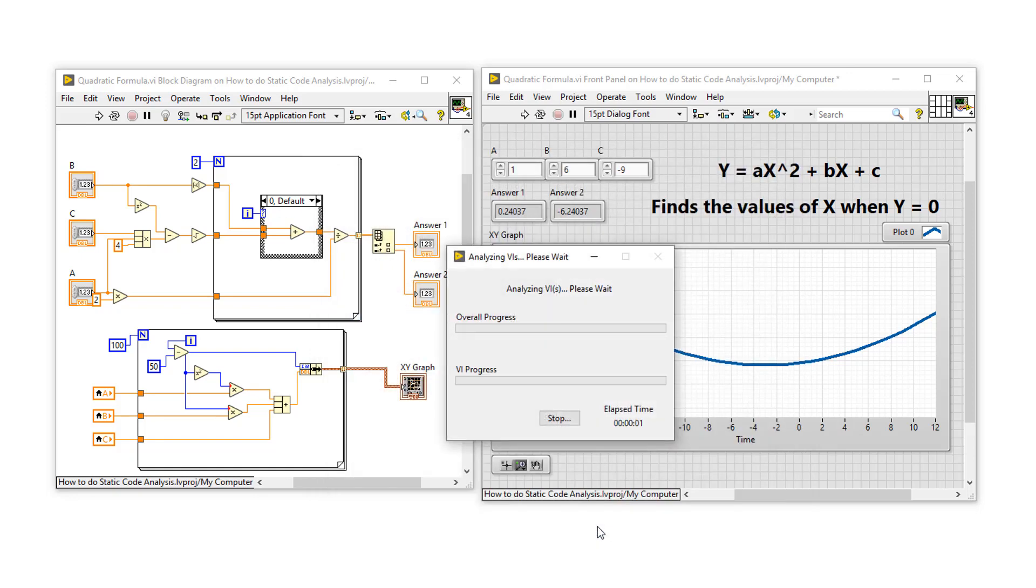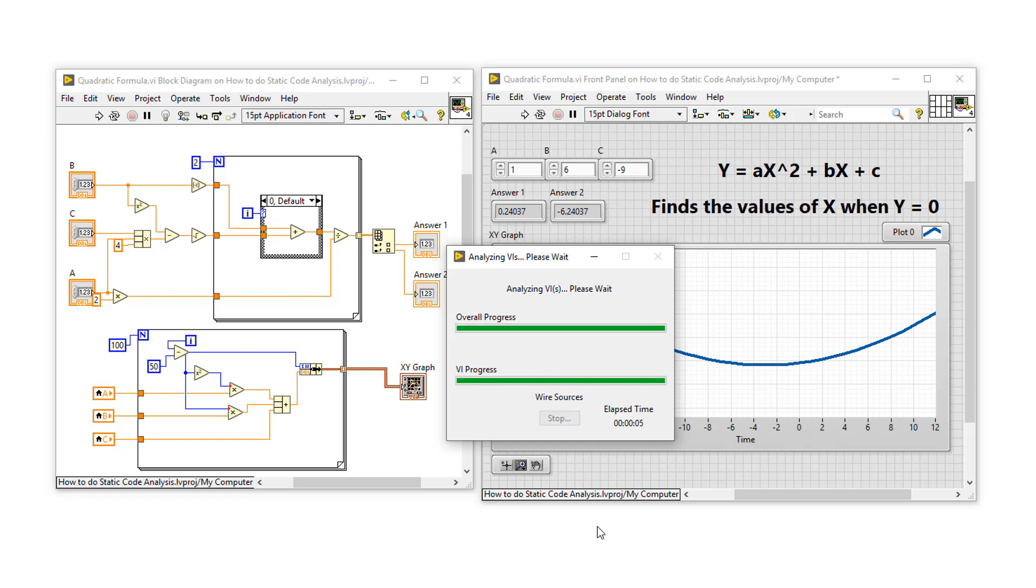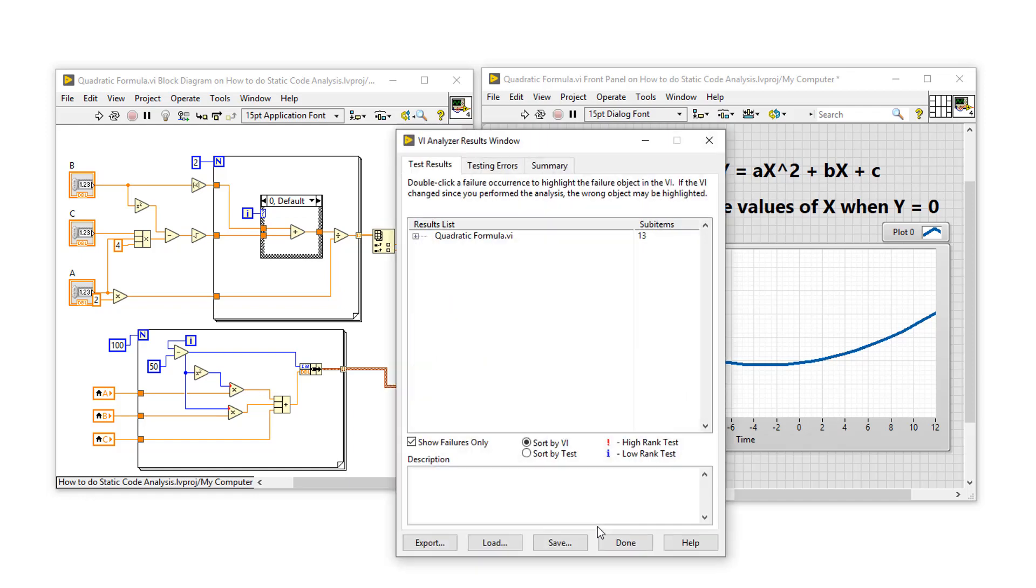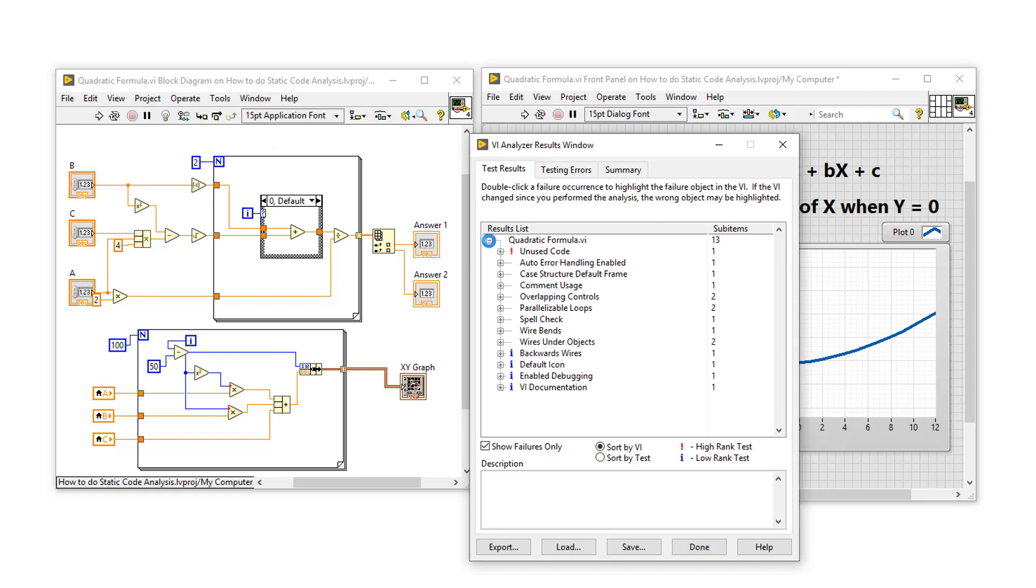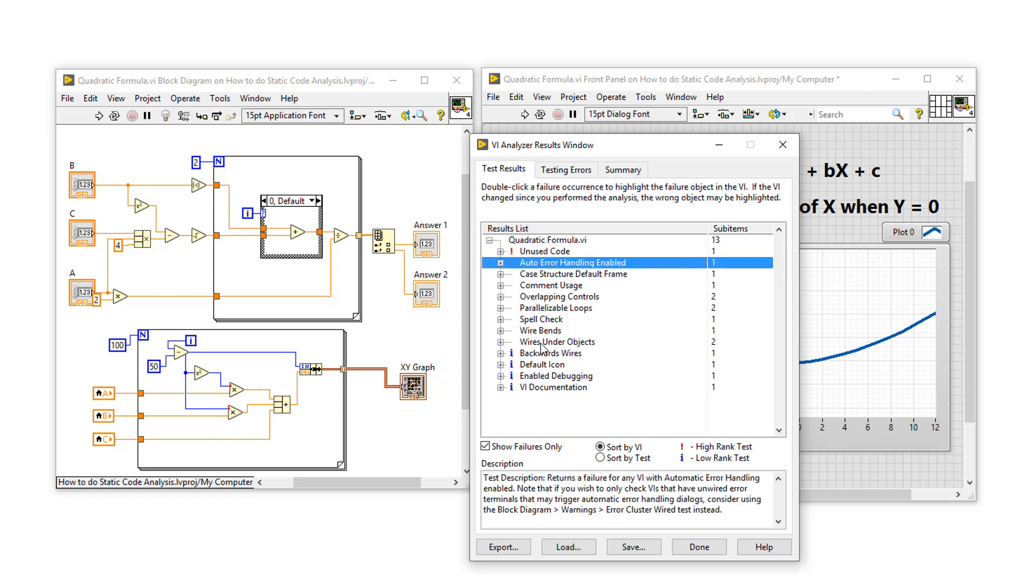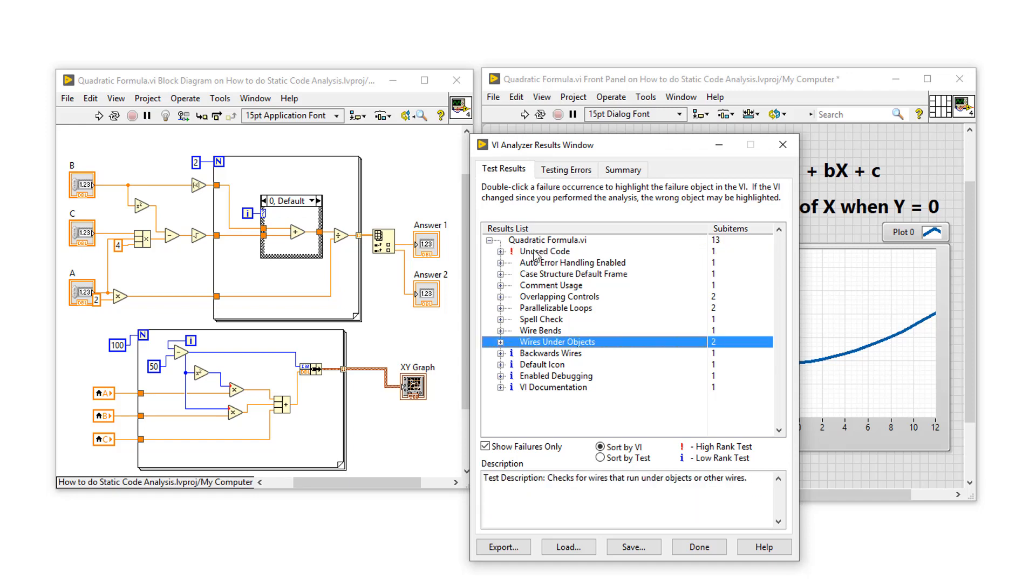This should only take a couple of seconds. You can see that it's going quite quickly, and soon we're going to have a report of all of those tests. You can see that in the simple VI of quadraticformula, VI Analyzer found 13 items that could be a potential issue. And VI Analyzer has sorted these tests into different categories of high, the standard category in the center, and low-ranked tests at the bottom.